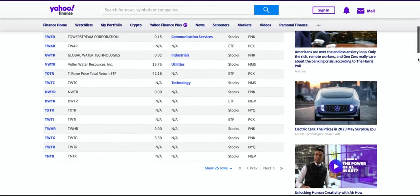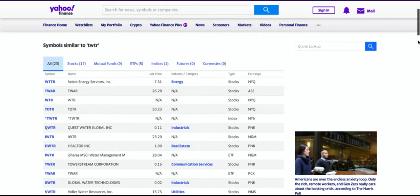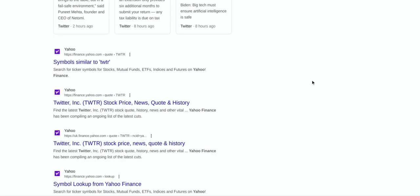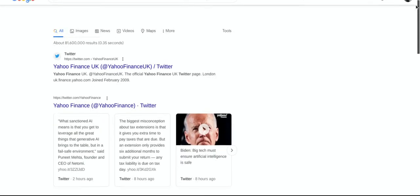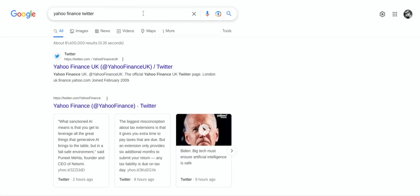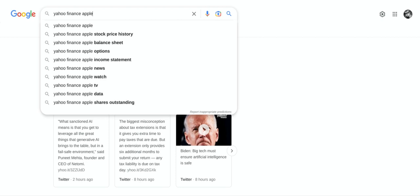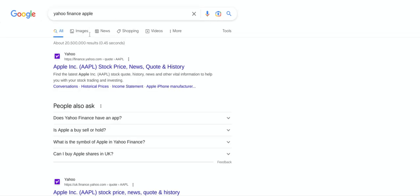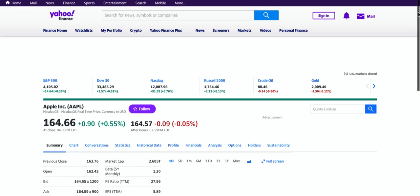I didn't pick the right one, so let's try one that's easier to find — one I just looked up. Let's try Apple. Hopefully that'll be easier to find. We'll search Yahoo Finance for Apple, and we've got Yahoo Finance Apple pulled up.